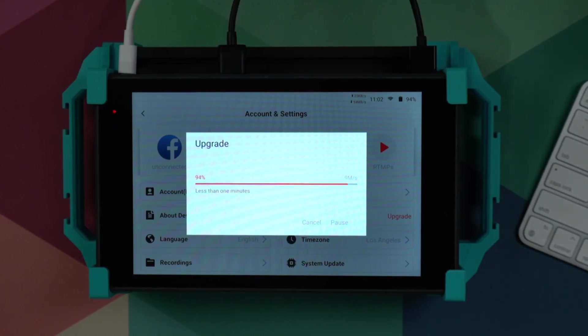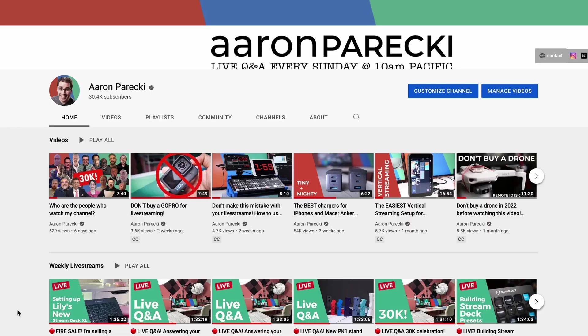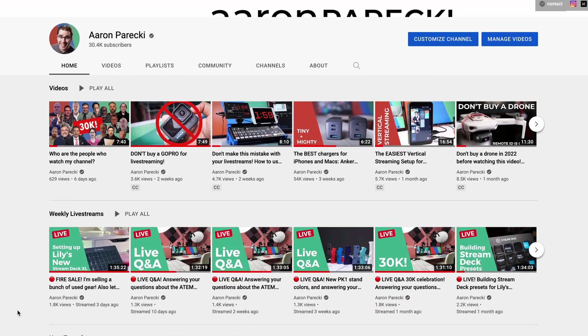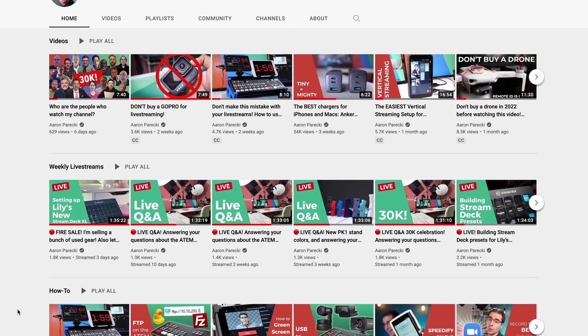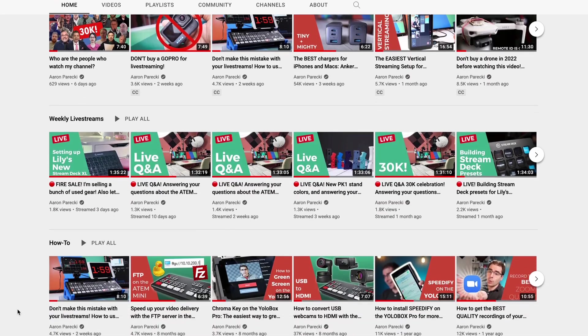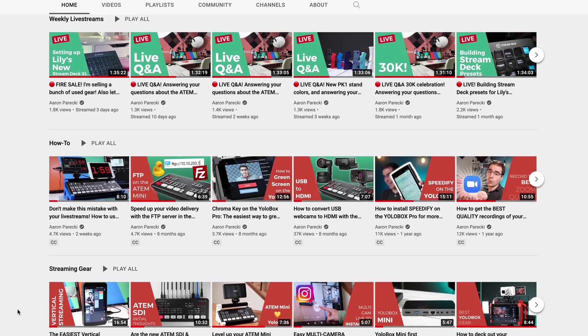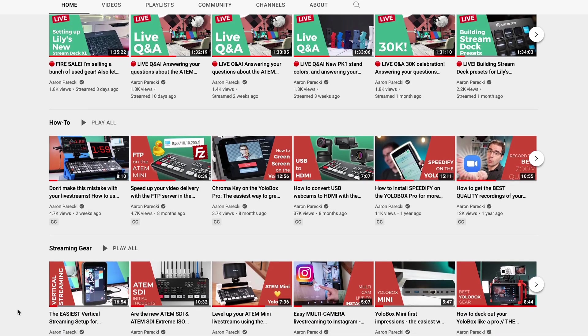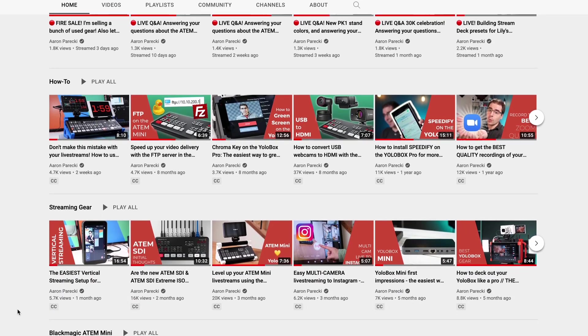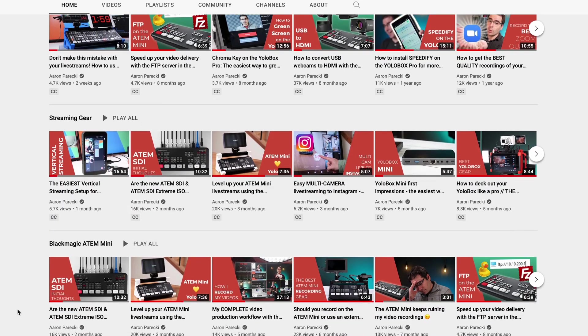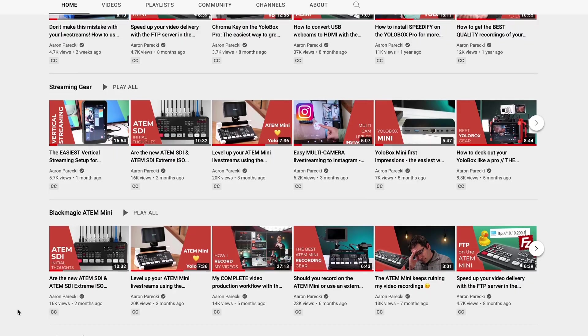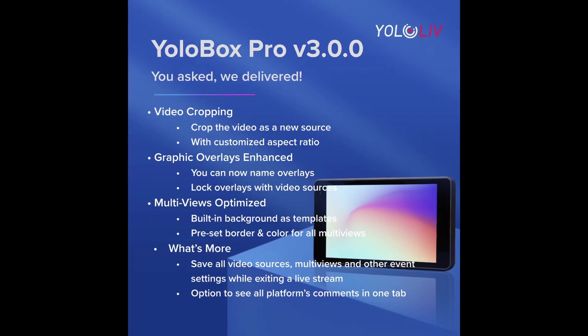I have a YouTube channel that talks all about live streaming. I do live streams every week, Sunday at 10 a.m. Pacific, answering questions from the chat and talking about new gear and what's exciting in the world of live streaming. This video is focused on the updates for what is new in the version 3 update.